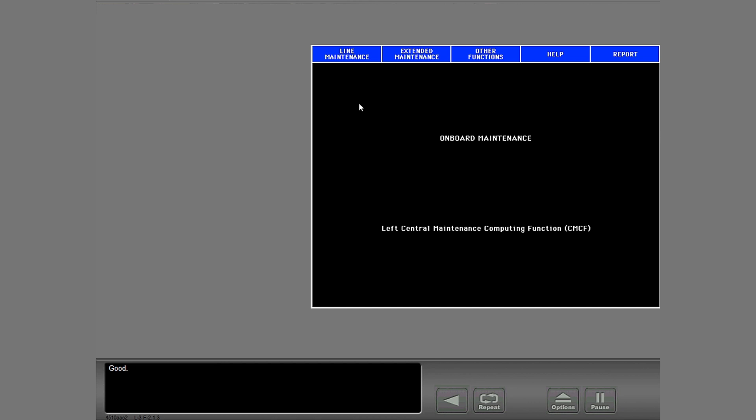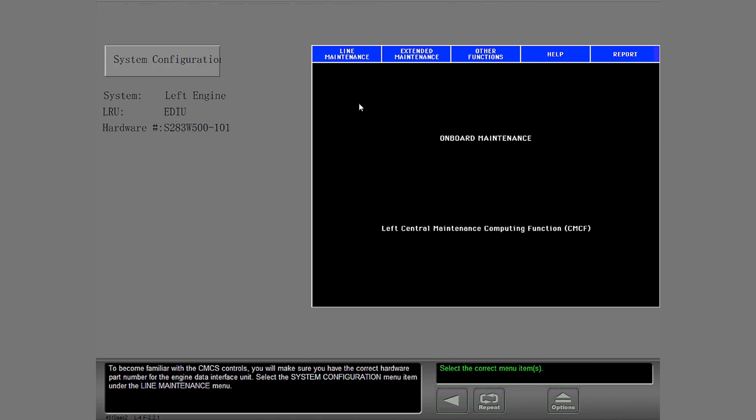Good. To become familiar with the CMCS controls, you will make sure you have the correct hardware part number for the engine data interface unit. Select the system configuration menu item under the line maintenance menu.